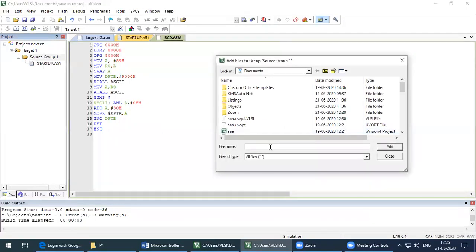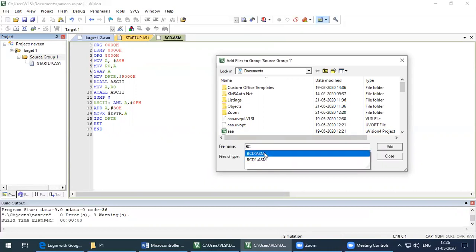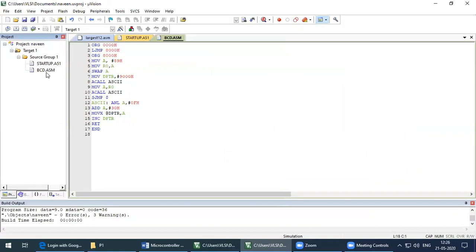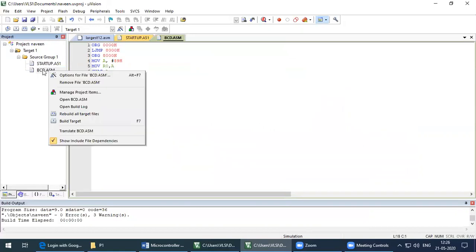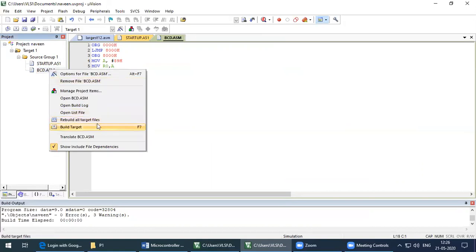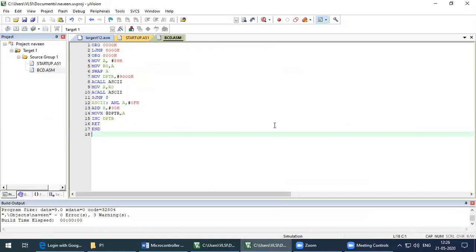Once saved, the next step is to add the existing file to the source group. I will add BCD.asm, then close. Once it is added, I will build target and rebuild target. As you can see below, there are no errors in the program.